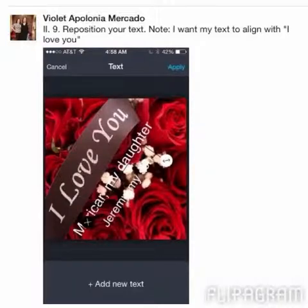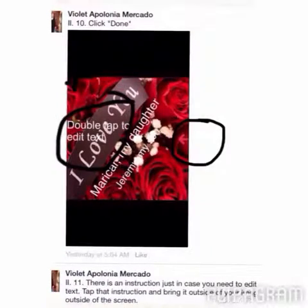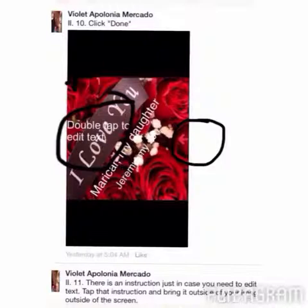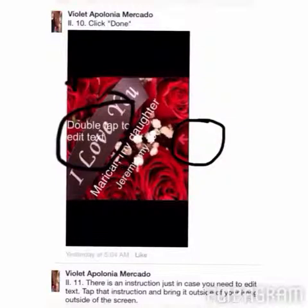I used the positioning handle to reposition my text to be aligned with the 'I Love You' text. Once you hit 'Done,' there is an extra instruction that says 'Double tap to edit text,' but I don't use that — it's a bit confusing. Instead, I just tap it and move it off the image.